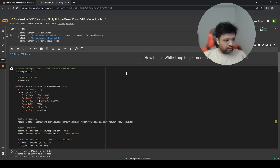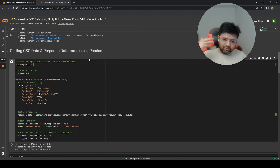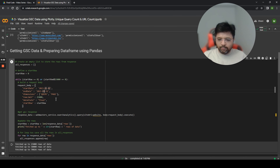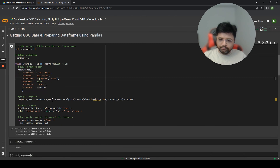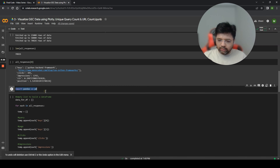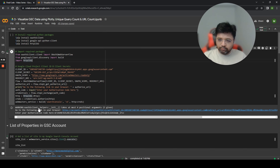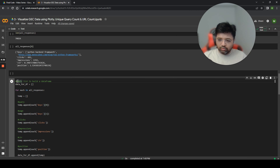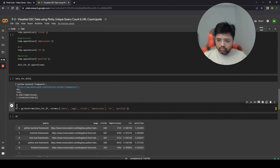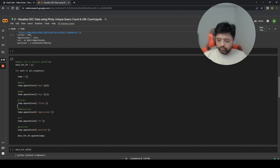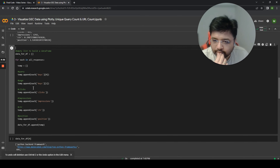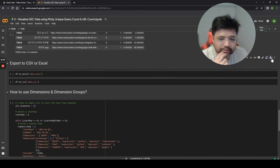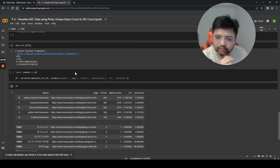We'll label this section 'getting GSC data and preparing data frame using Pandas' since both of those things will be normal to your workflow going forward. I'll import pandas as pd. I'll keep the all_responses variable. I'll remove the Excel export and query dimensions as well.